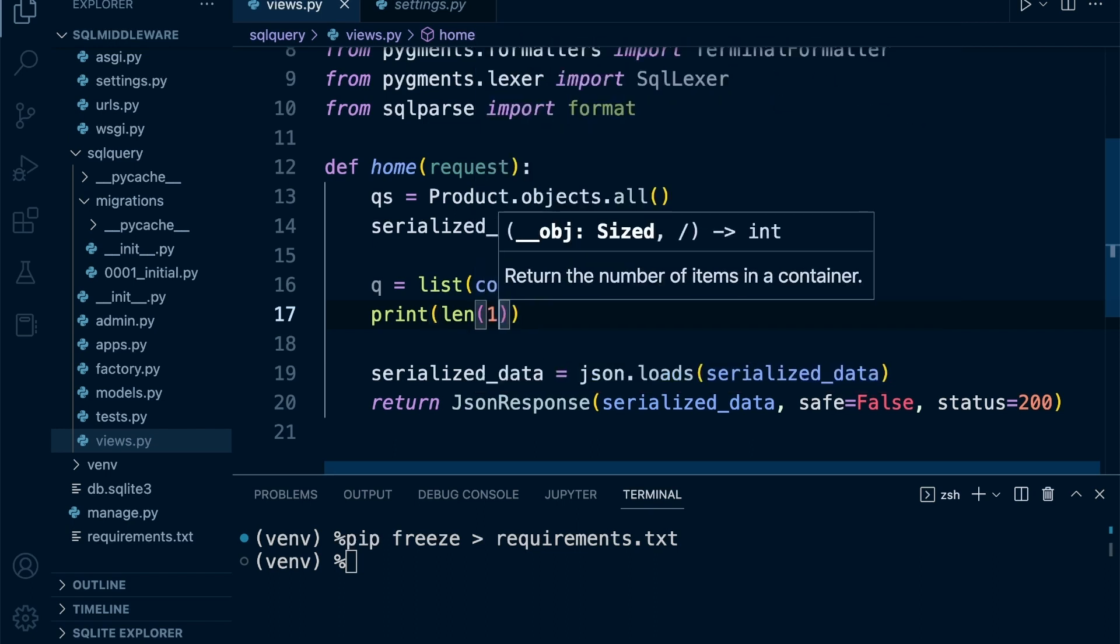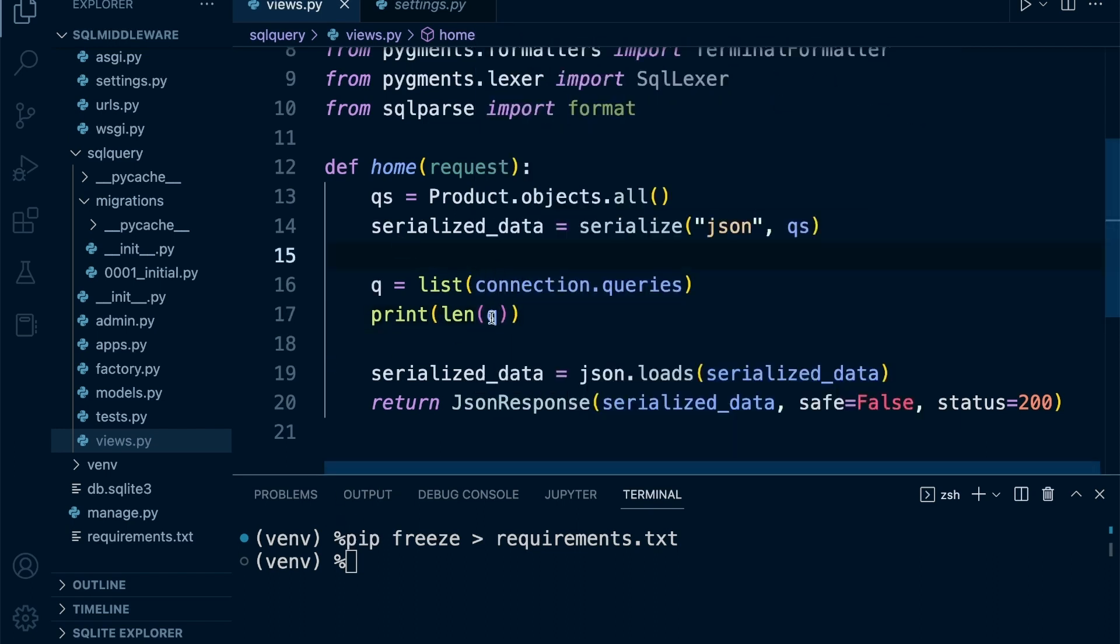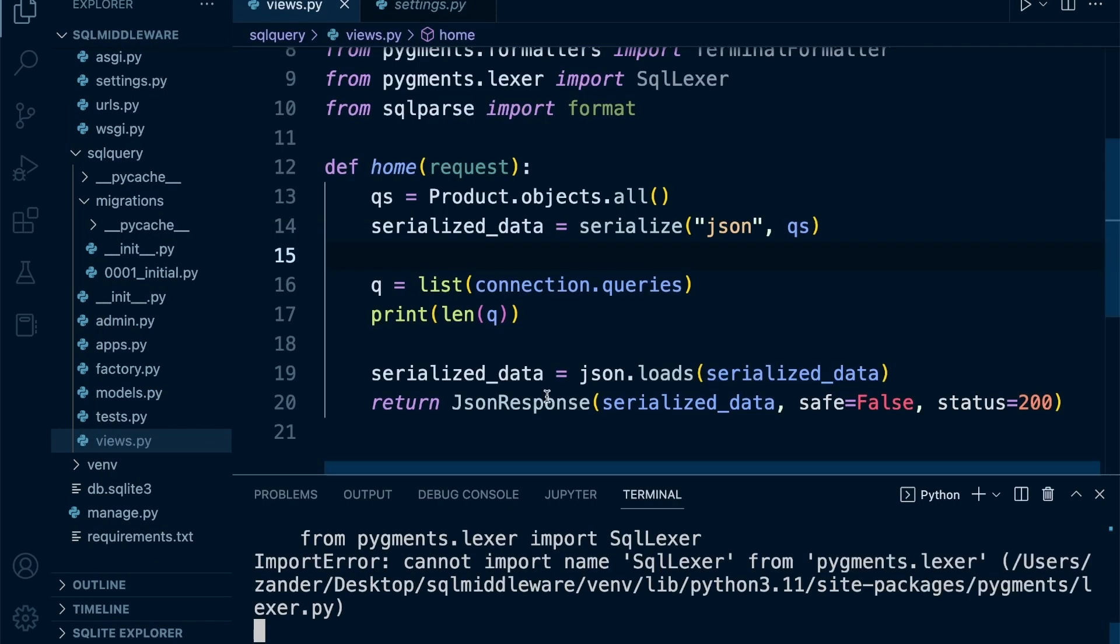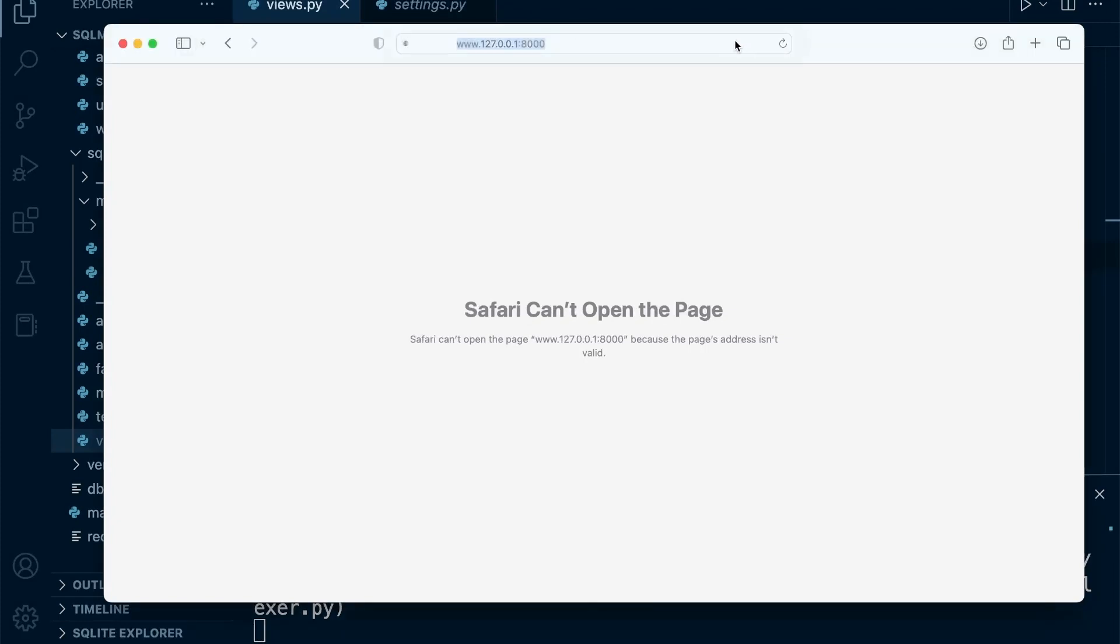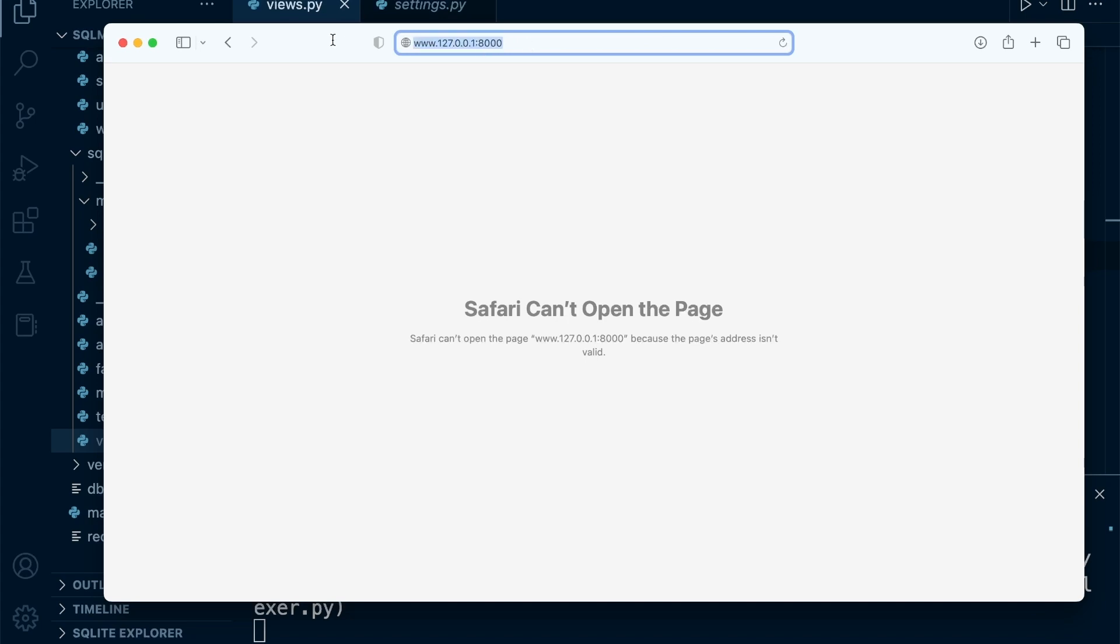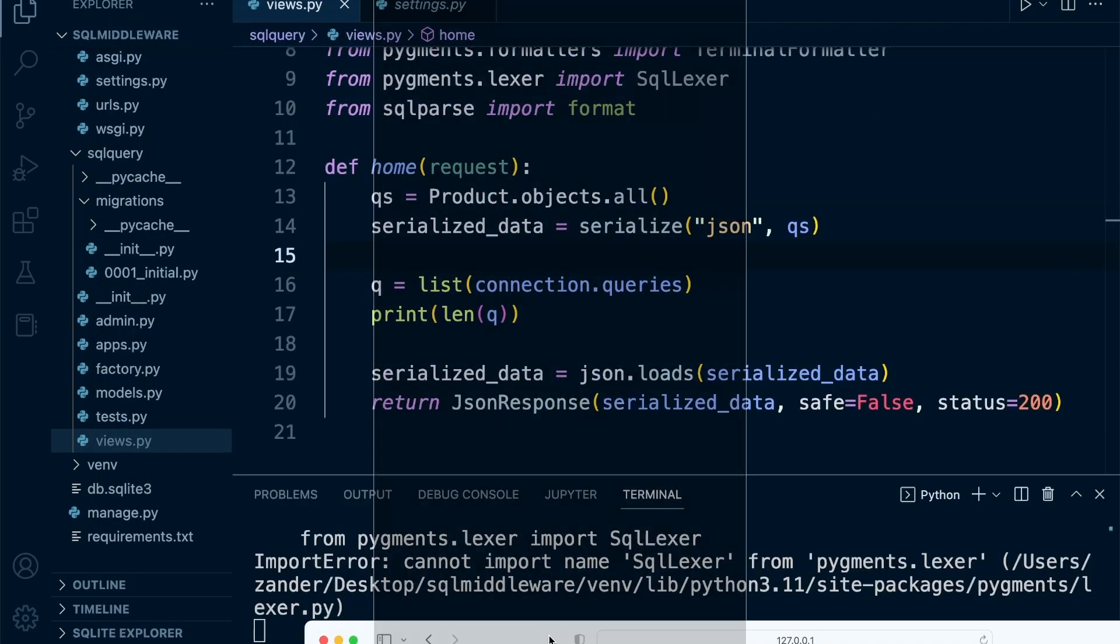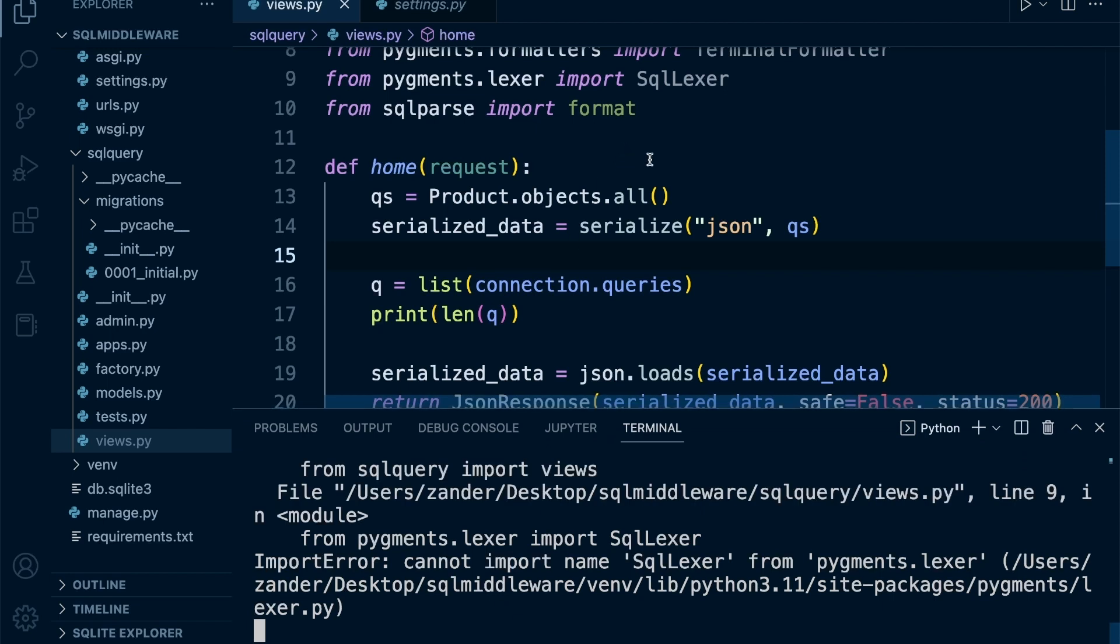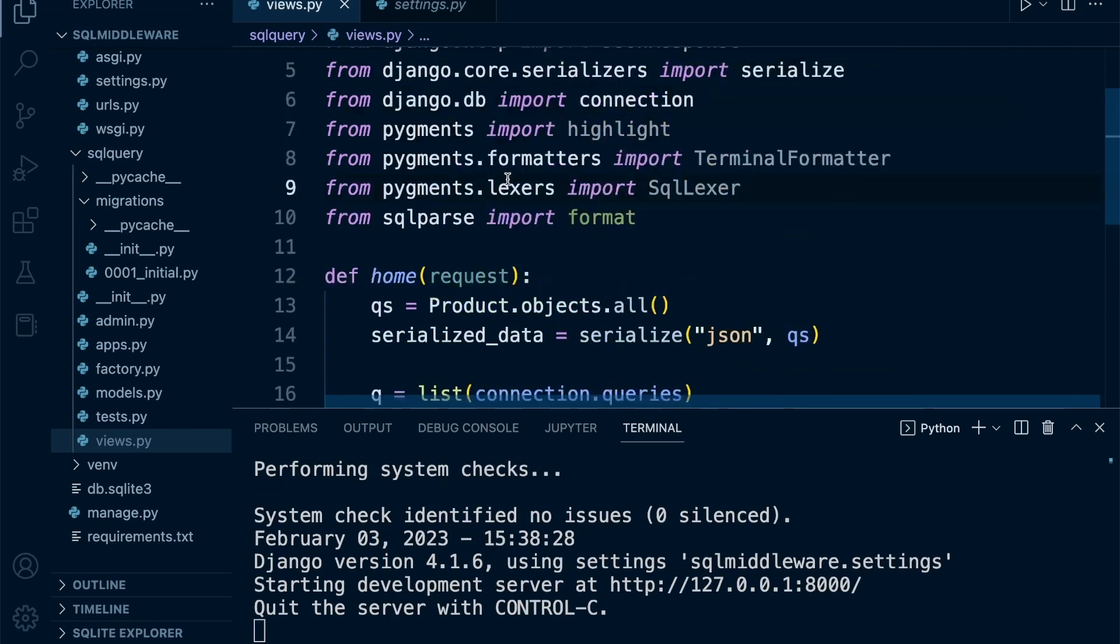Let's test to make sure it's working. Let's go back into the browser and navigate to the web page. We've got a problem - cannot import sql lexer. Okay, so I need an 's' here - it's lexers, not lexer. That's the issue.